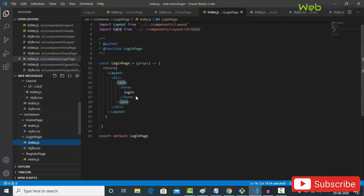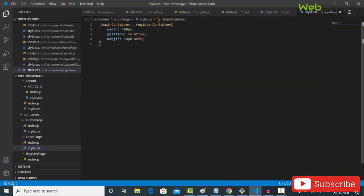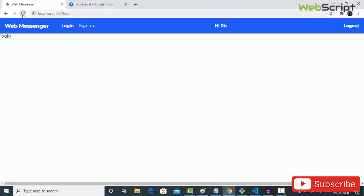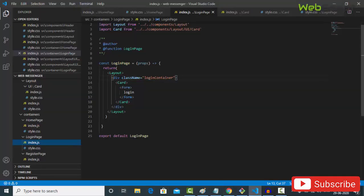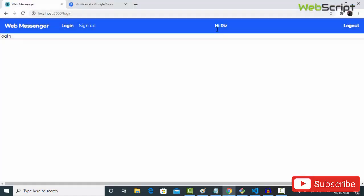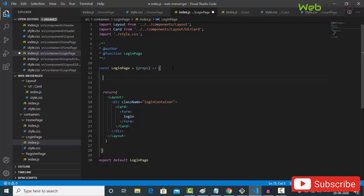I'm going to add some width by wrapping in a parent div with className='login-container'. In style.css, login-container has width 400px, position relative, and margin top and bottom 50px, left right auto so it's centered. Go back to index.js, save, and reload. It wasn't working because I hadn't imported the stylesheet — import style.css — now the login page looks correct.